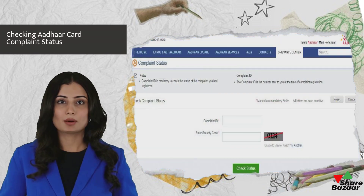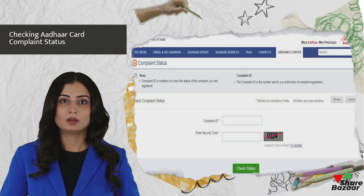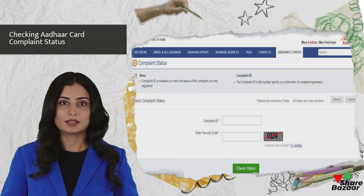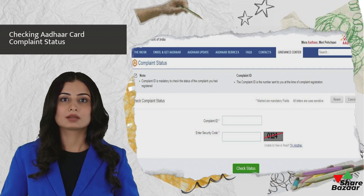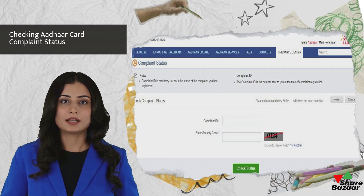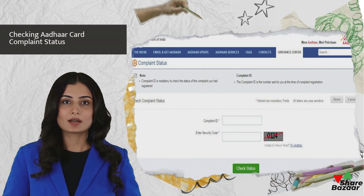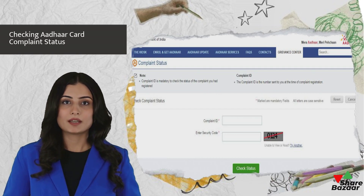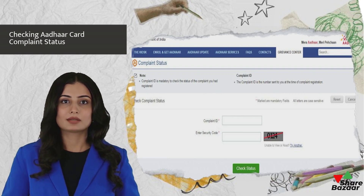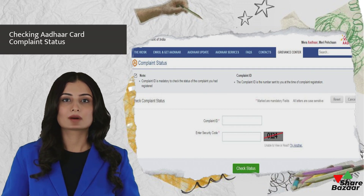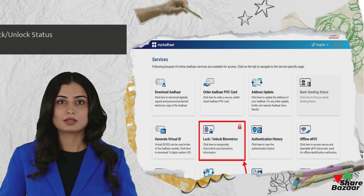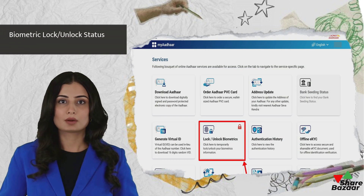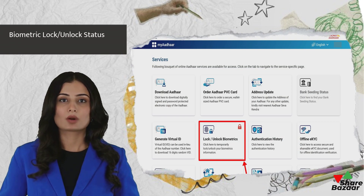Individuals who have lodged complaints related to their Aadhaar card can check the status on the UIDAI website. Navigating to the Grievance Redressal Mechanism and clicking on Check Complaint Status requires entering the SRN and CAPTCHA to obtain the Aadhaar status for the filed complaint.